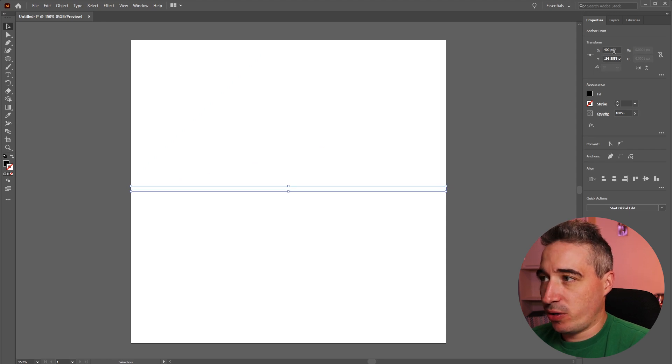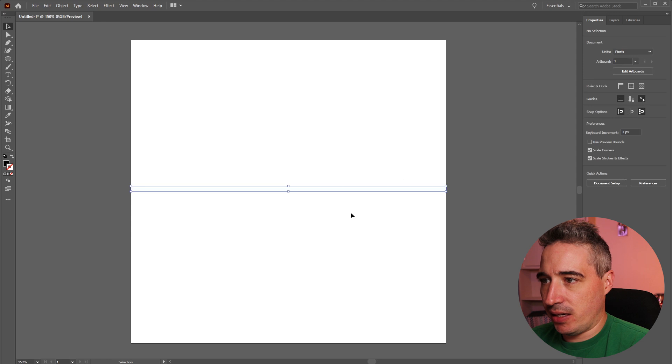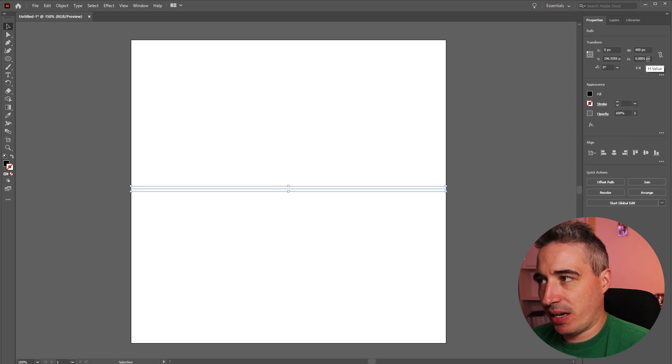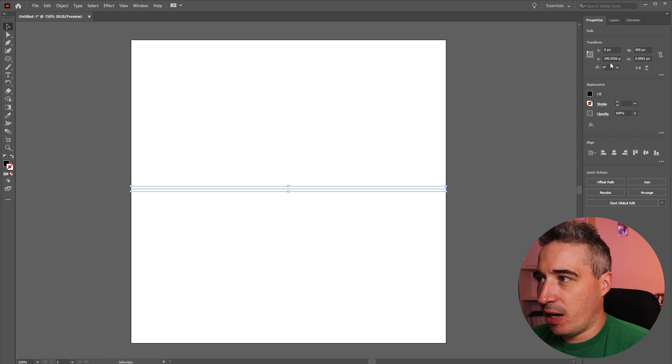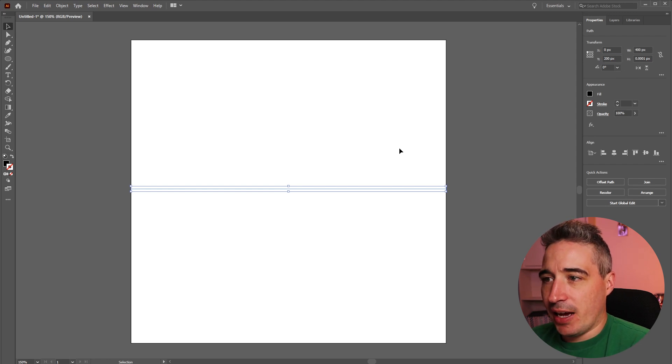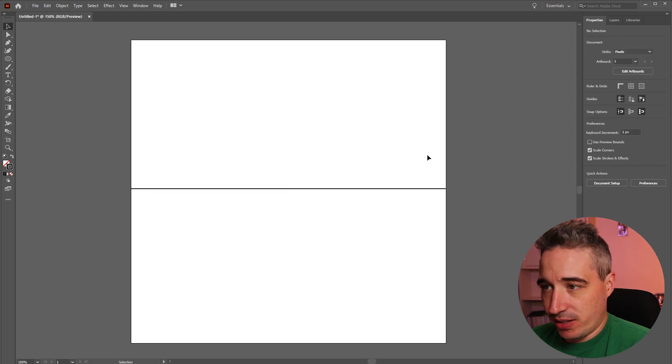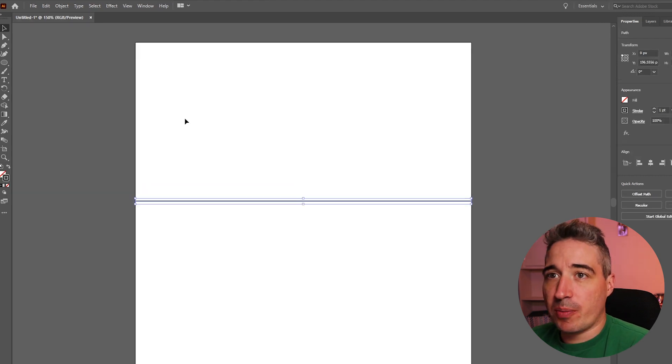Now my canvas is 400 by 400 so as long as I see that the width here is exactly 400 I'm happy. The height doesn't really matter too much. If I wanted to I could put it right in the middle there at 200. And what I'm going to do is make sure I have a stroke just so I can actually see my line when it's not selected.